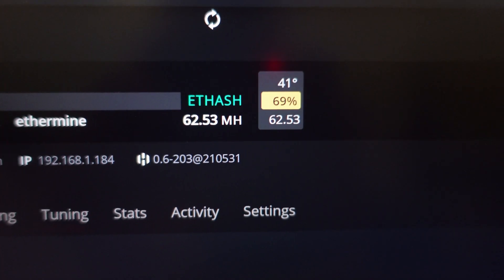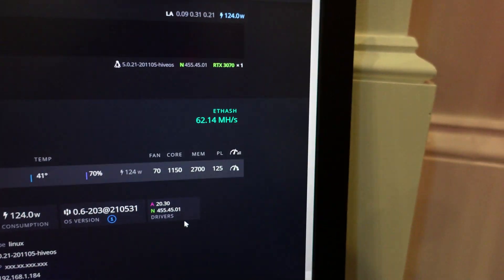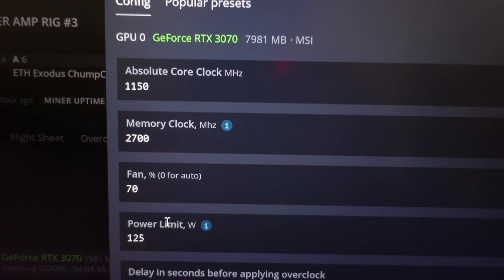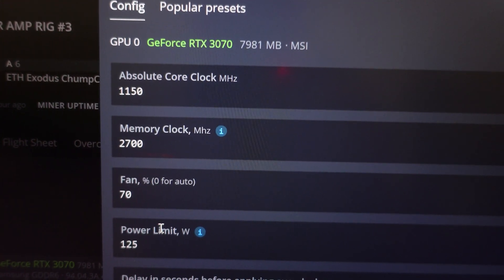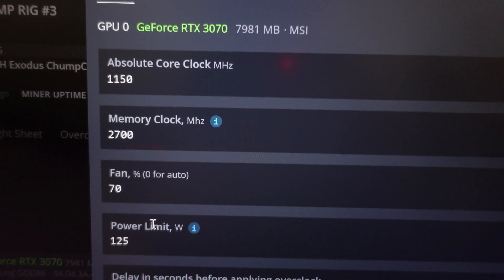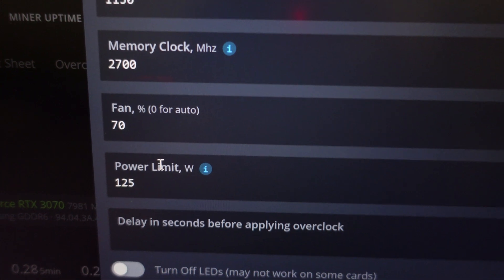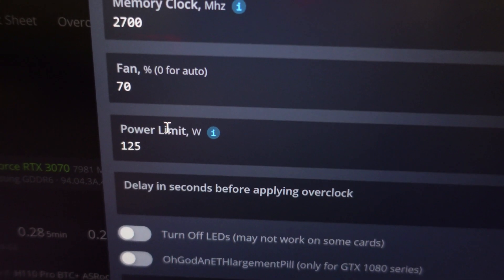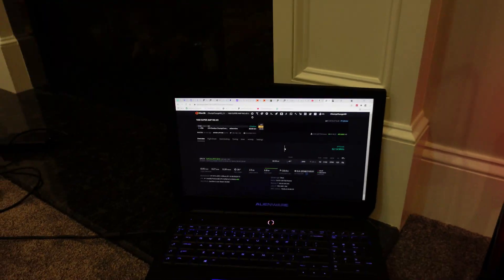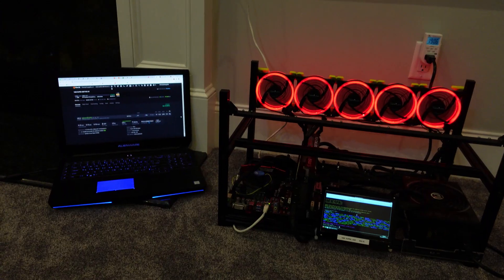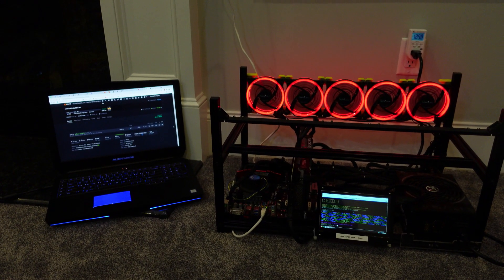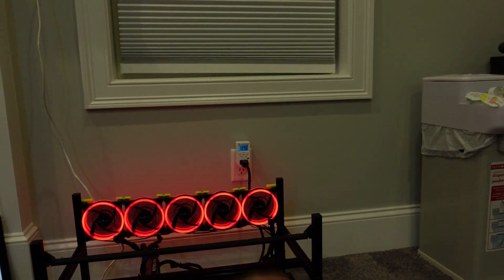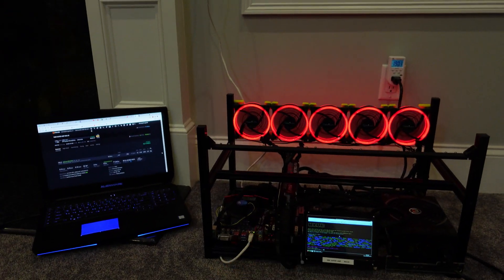These are the clocks we're using: 1150 for the absolute core clock, memory is going to be 2700, fan at 70 and the power limit at 125. You guys can adjust as needed. 62.53 mega hash at 190 watts seems pretty legit for this card.